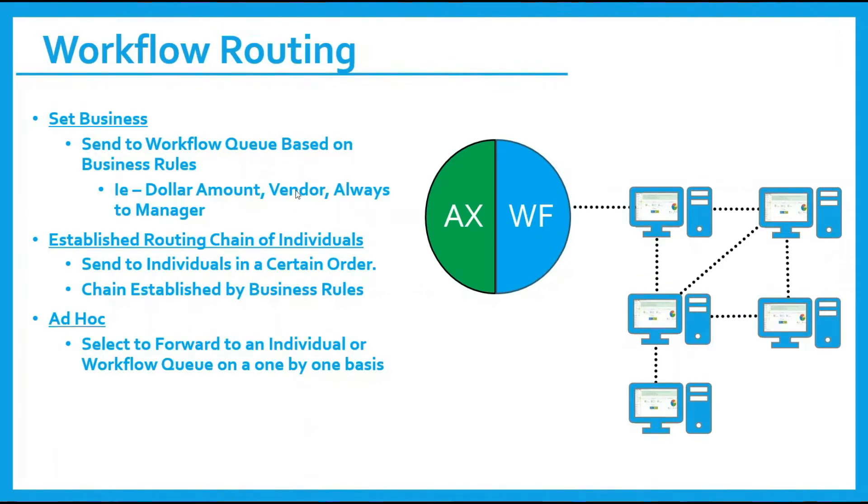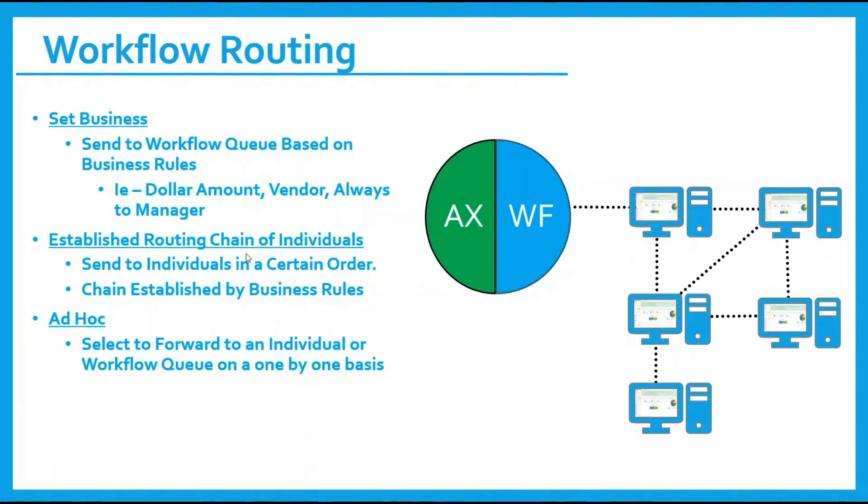We can set up a chain of individuals to review the invoices. This allows individual invoices that are grouped together, perhaps vendors that begin with A and vendors that end with B, are routed to a set group of people.